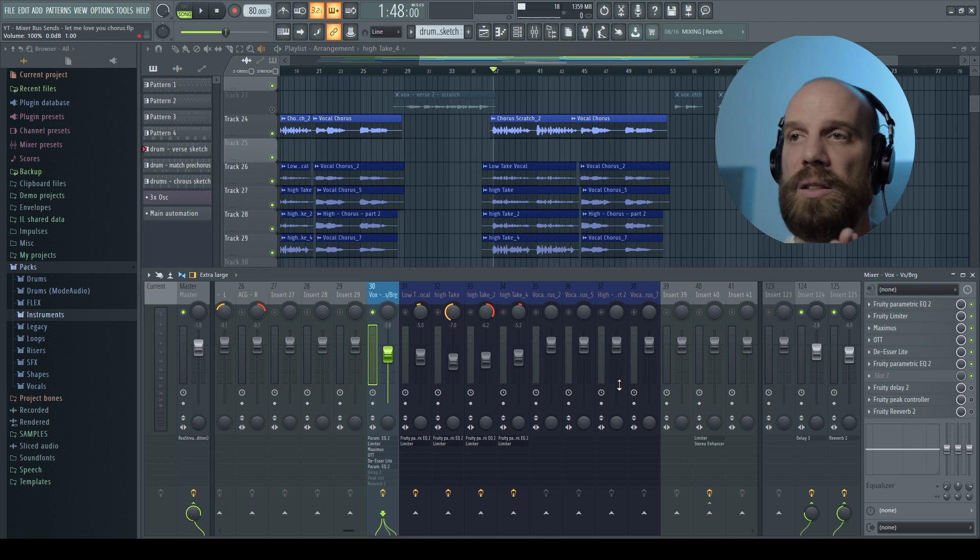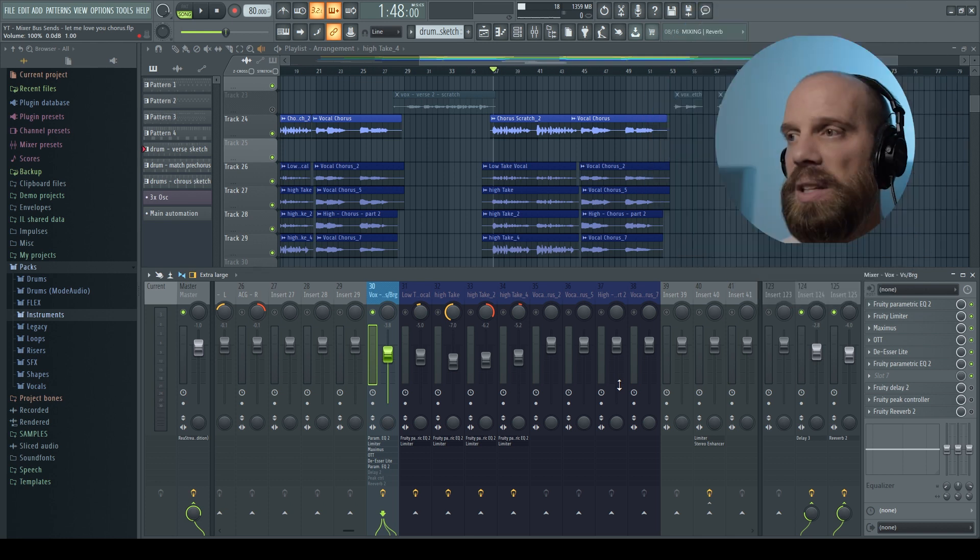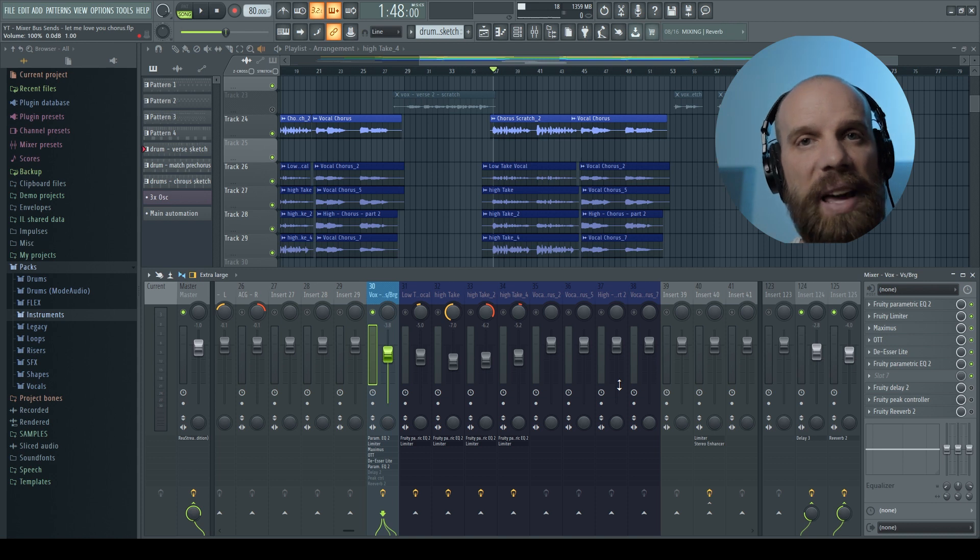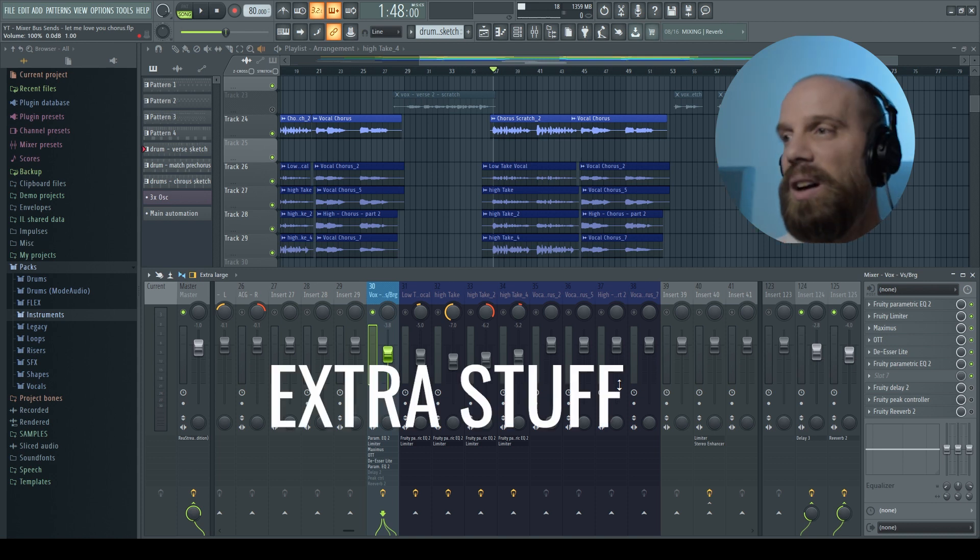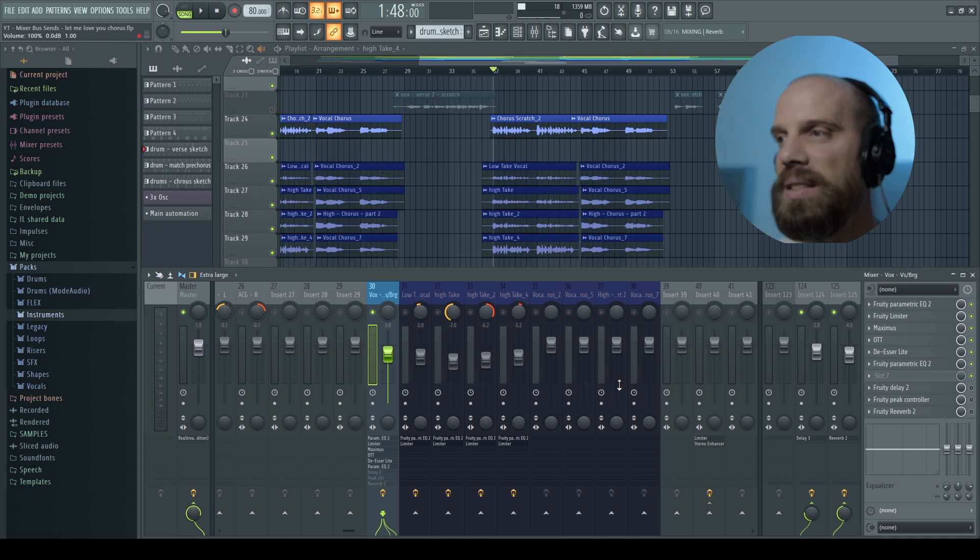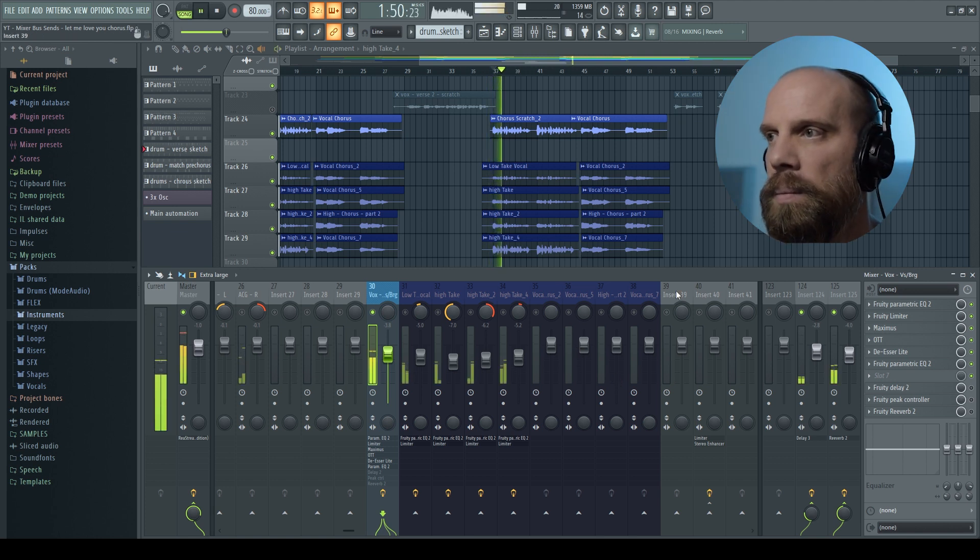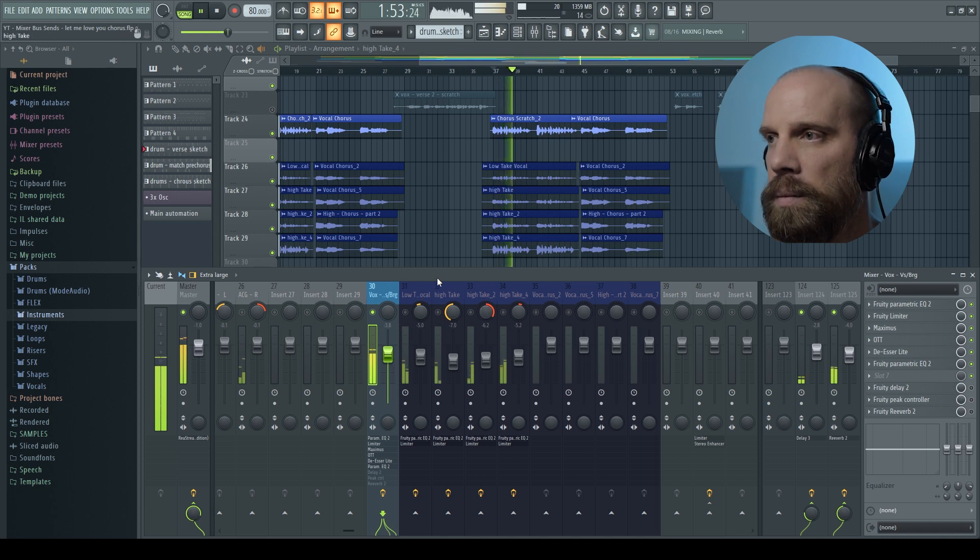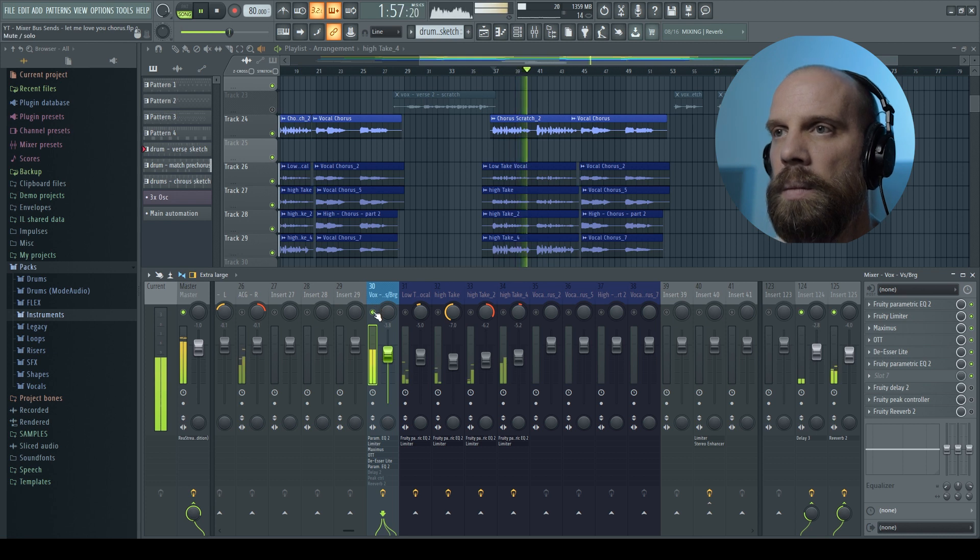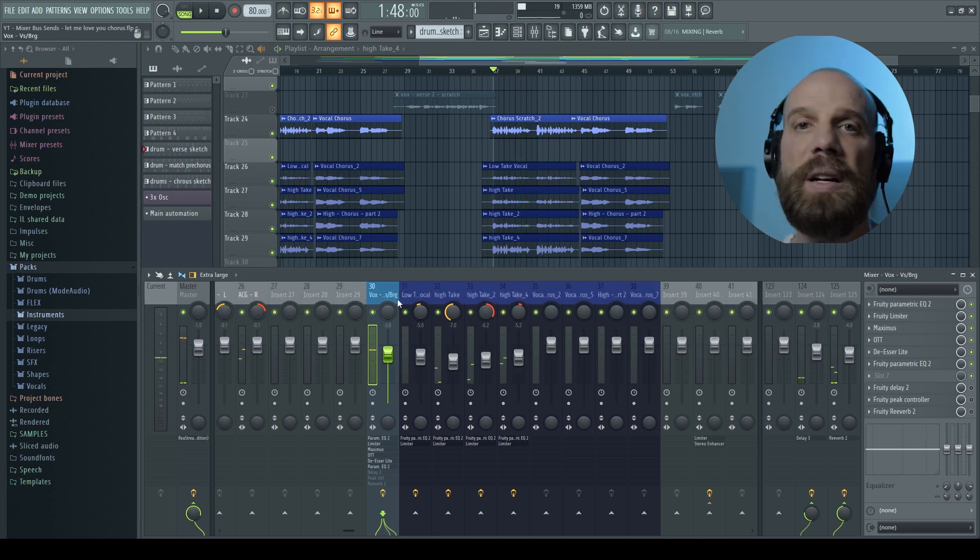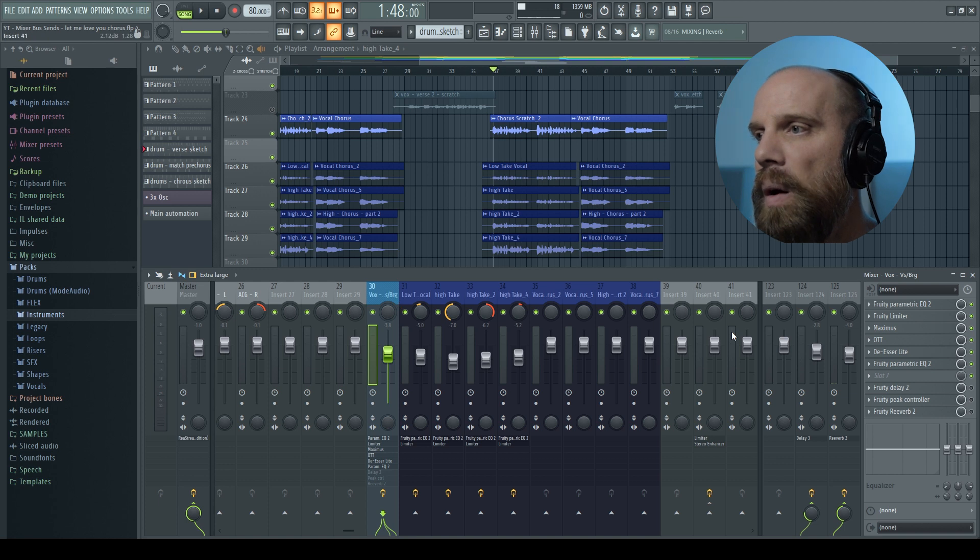So the main vocal is going to the master track like it's supposed to. But then it's also going to the delay and to the reverb to add a little bit of extra stuff to the voice to make it sound a little bit more full. And then here's what the rest of the instruments and the background vocals in there as well.